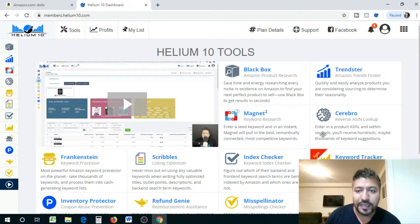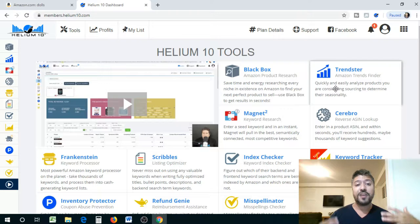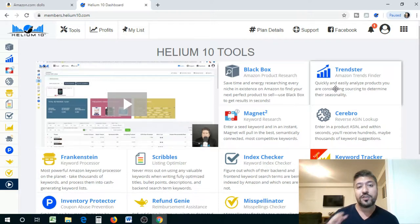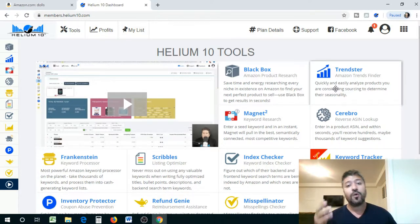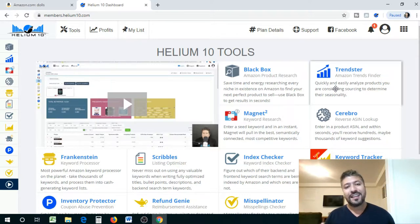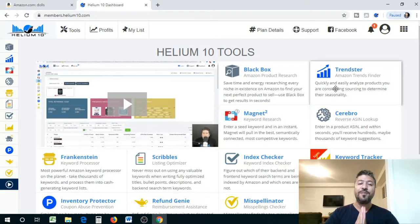It's very similar to Jungle Scout's Chrome extension with very similar data available, but it has some more stuff I wanted to show you guys. Best of all, it is absolutely free. If you want a free product research tool, it's absolutely free for a thousand searches before you actually have to subscribe. Here it is — the Helium 10 Chrome extension.